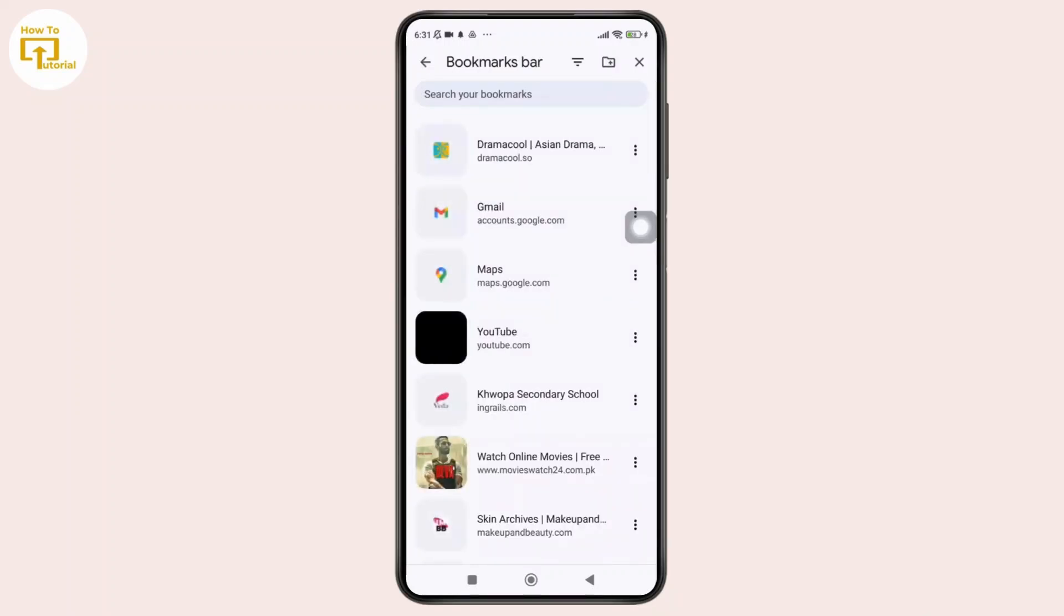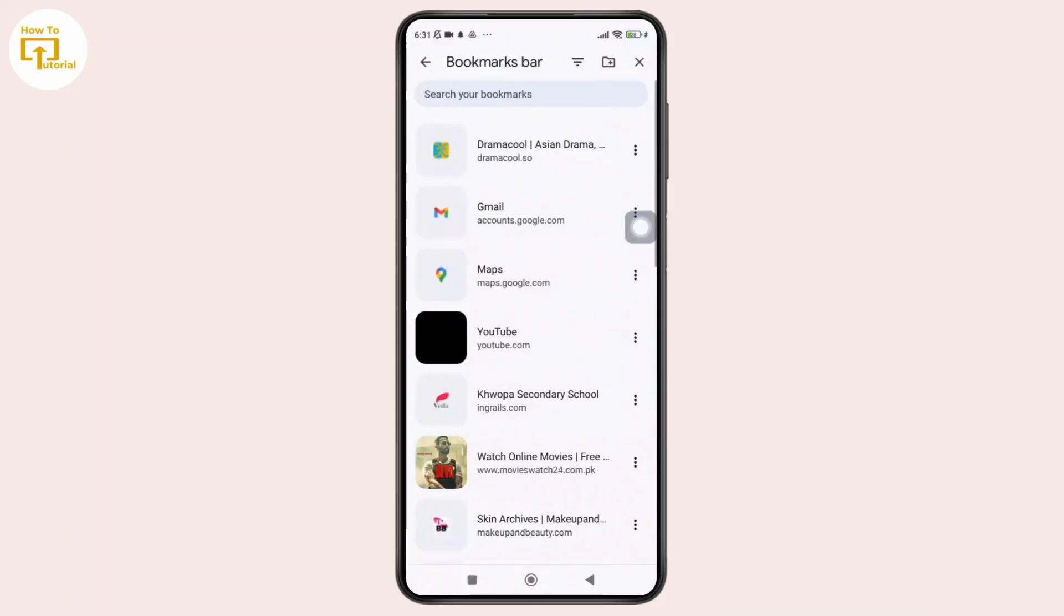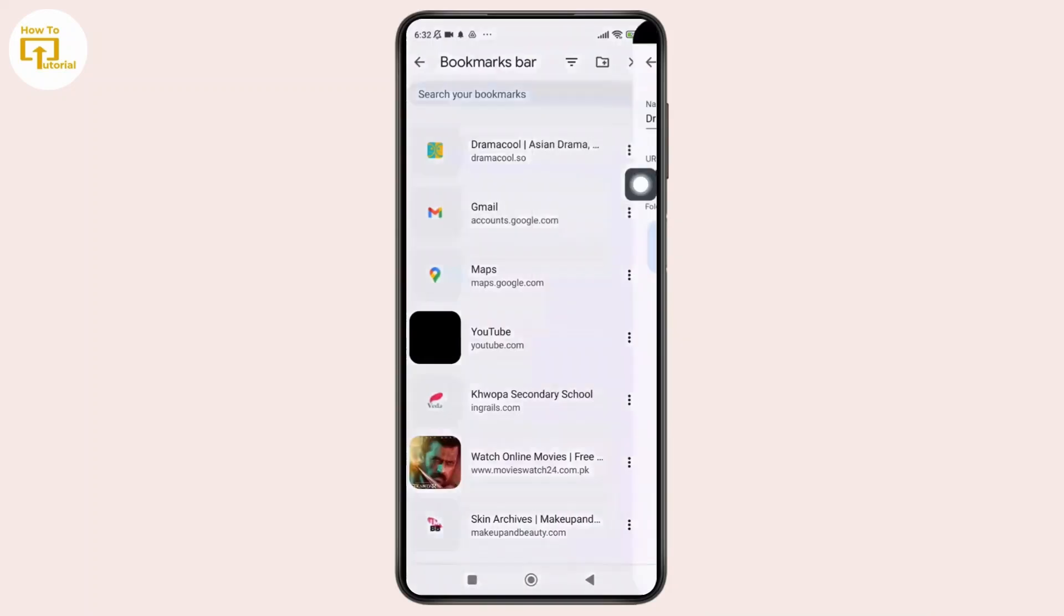Once you see the bookmark that you want to share, simply tap on the three dot beside that bookmark and from the drop down menu simply tap on the edit button.